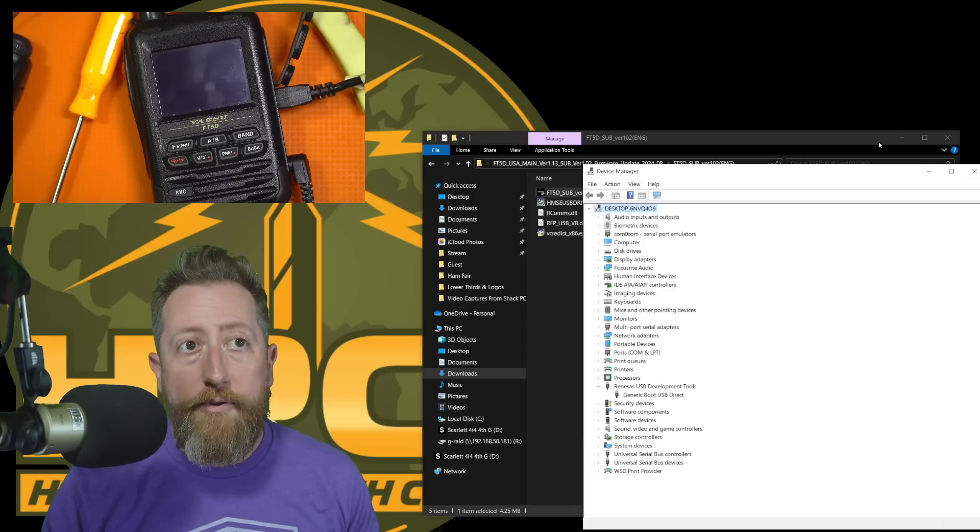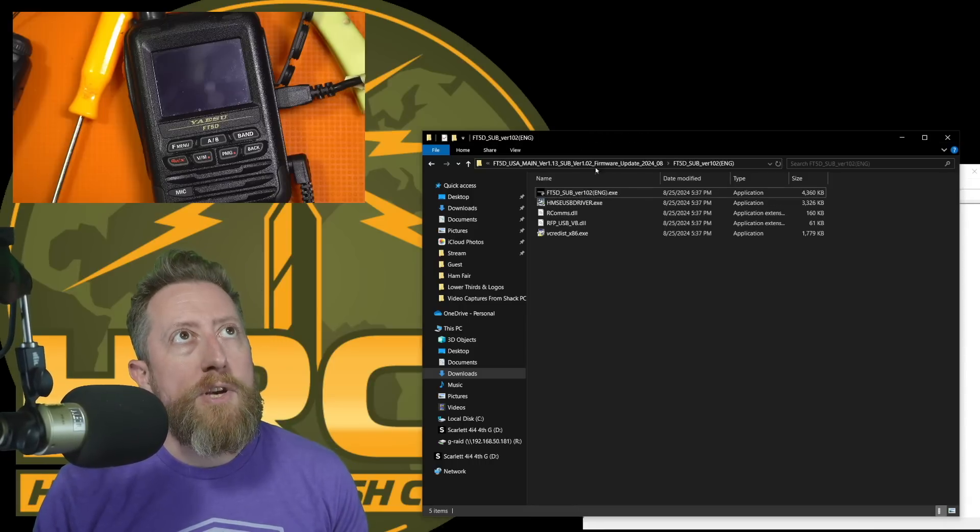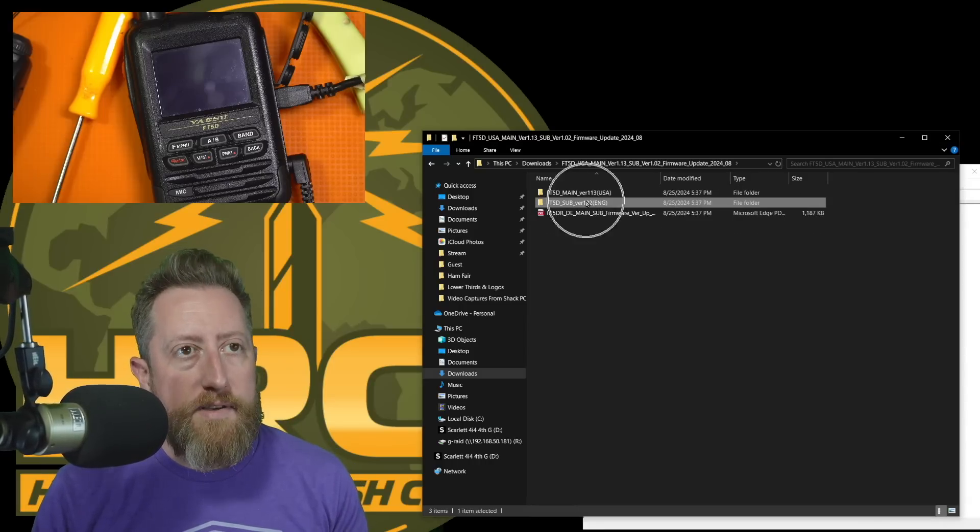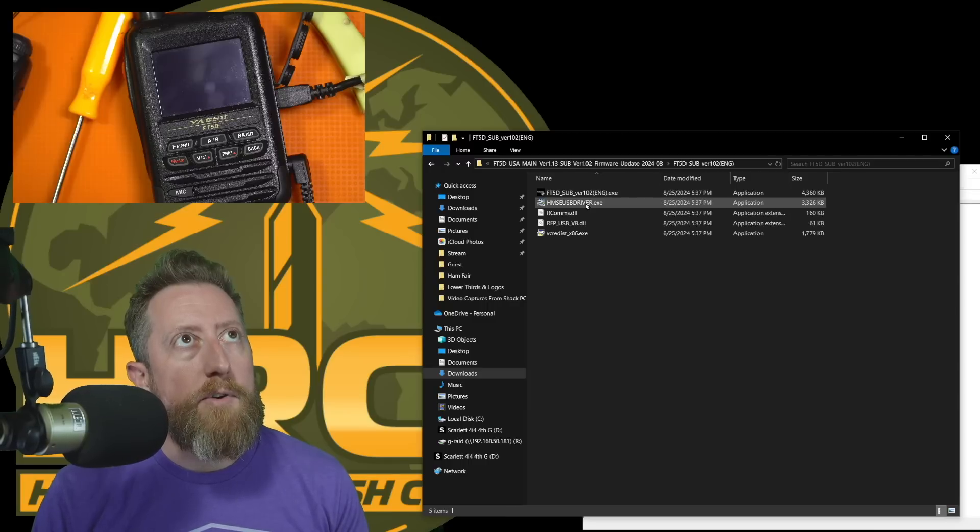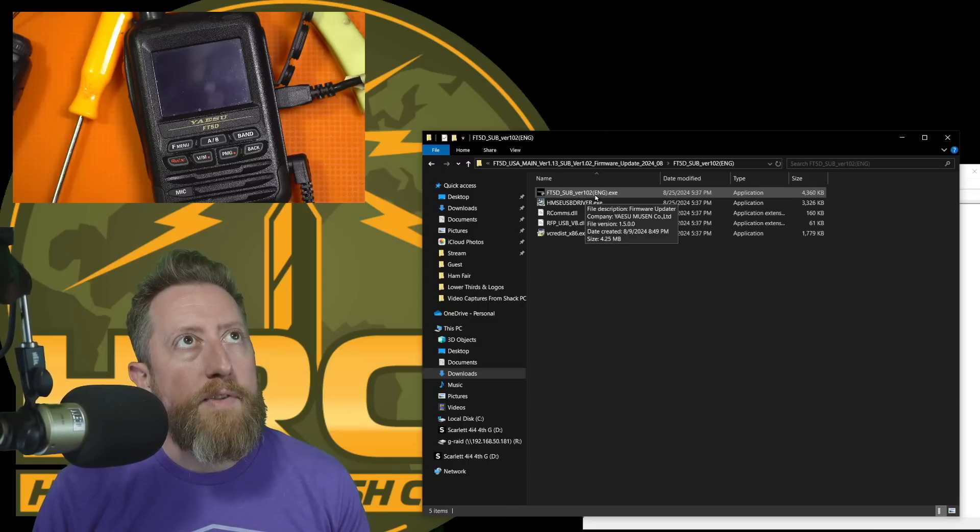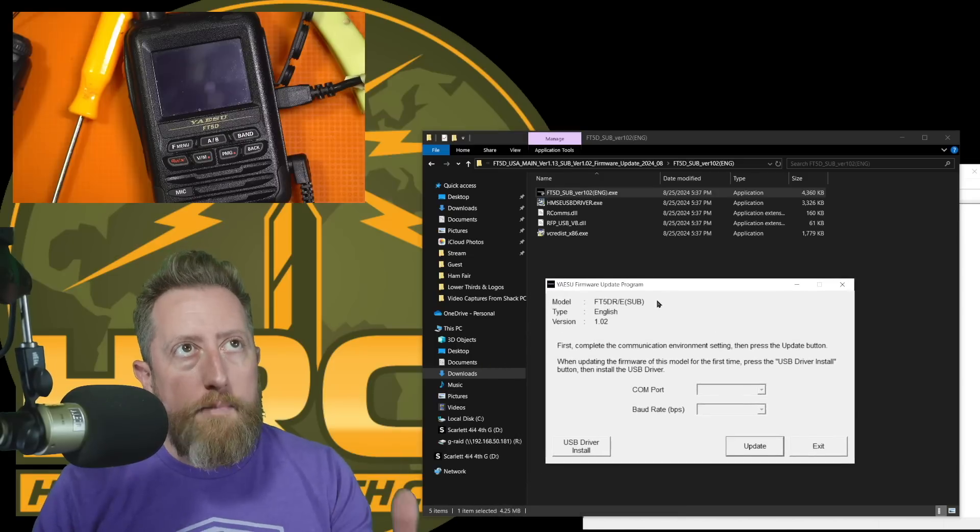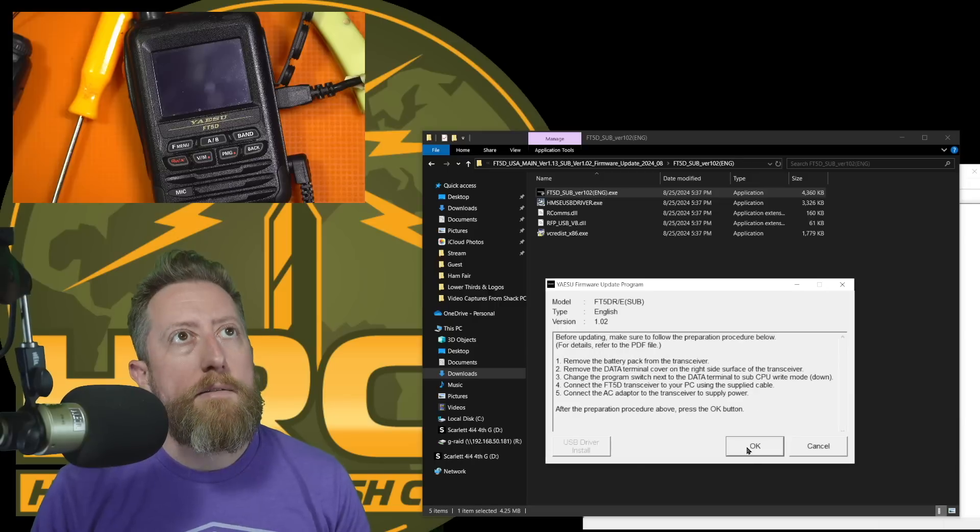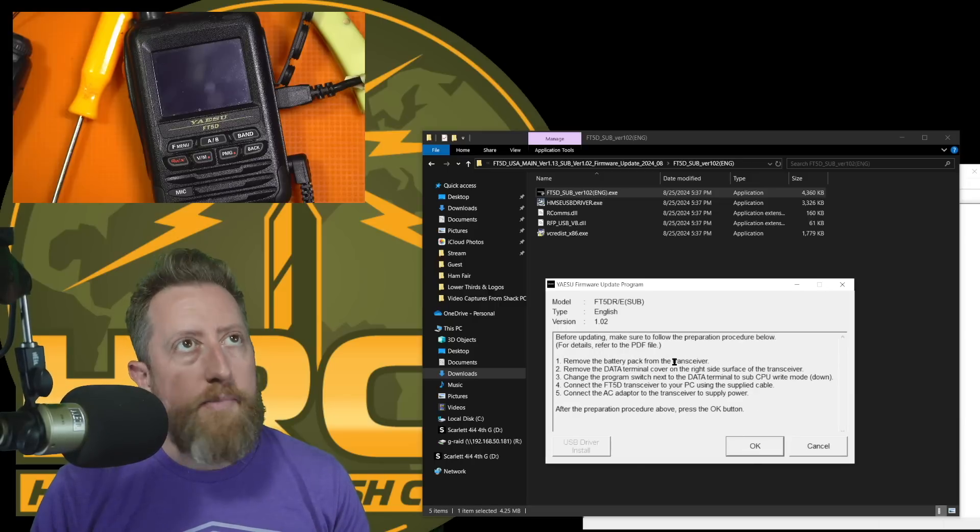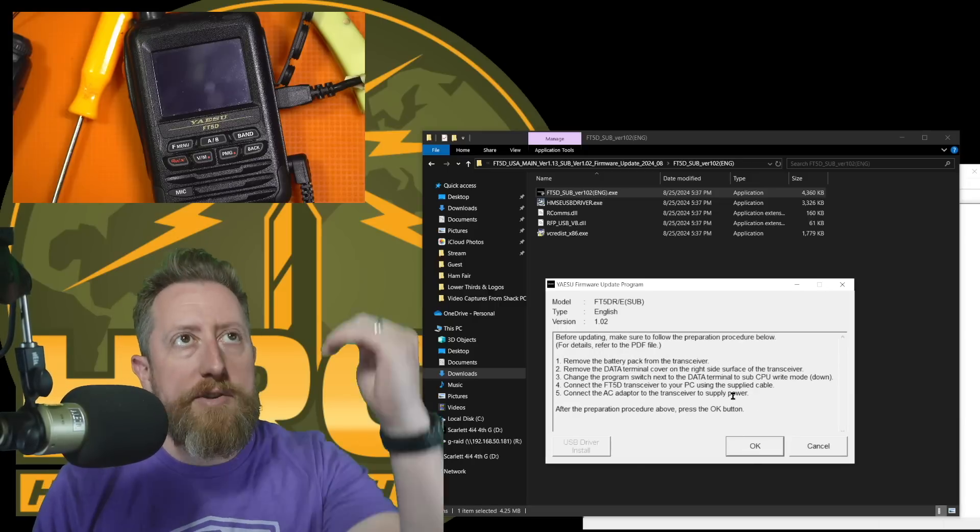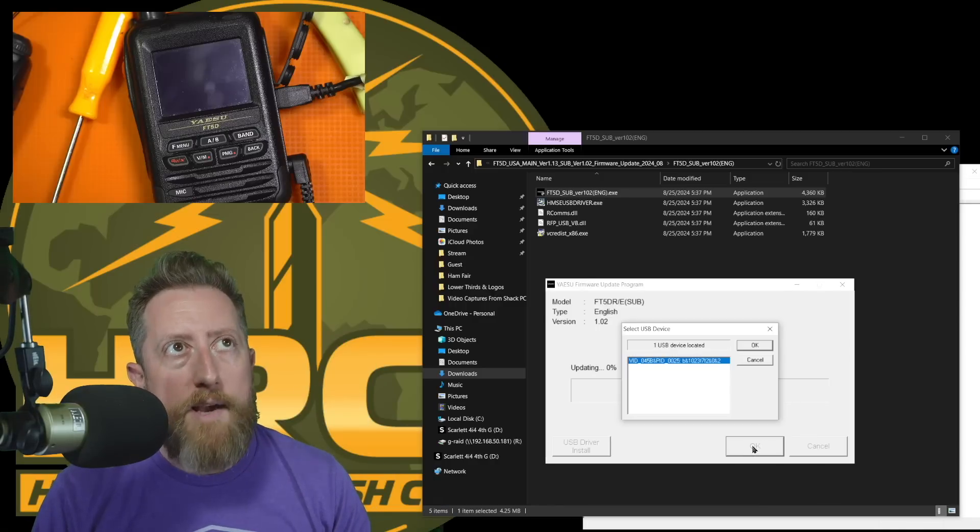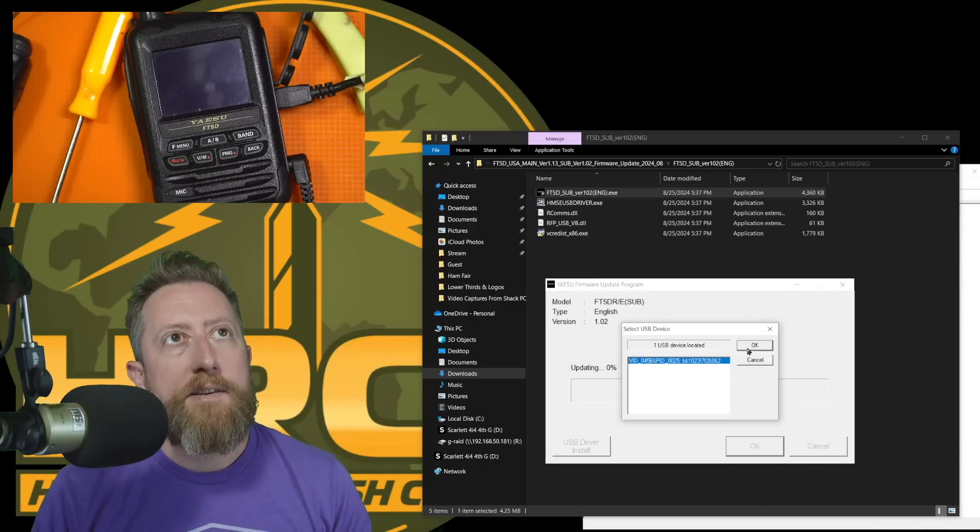Now from here, we're going to run the sub installation application, which is going to be under the main firmware update under the sub directory. Double click that. And we are going to run the EXE, which we get another update. We're going to click update. It's going to tell us the same thing. Remove the battery, have the USB connection. Switch needs to be in the lower down position. And we hit OK. It sees our device. So we're going to hit the OK button.